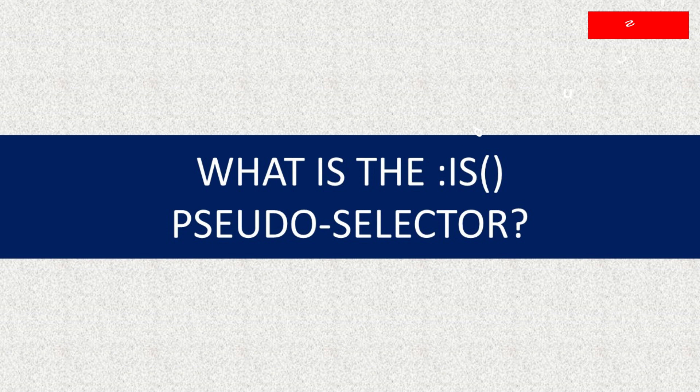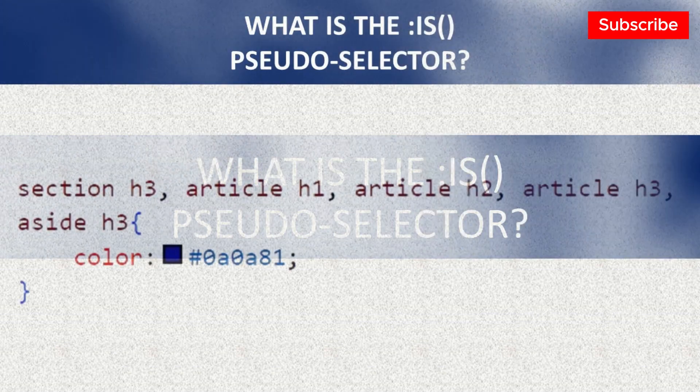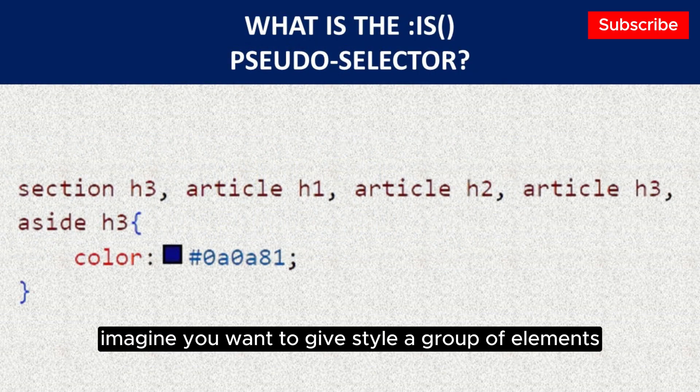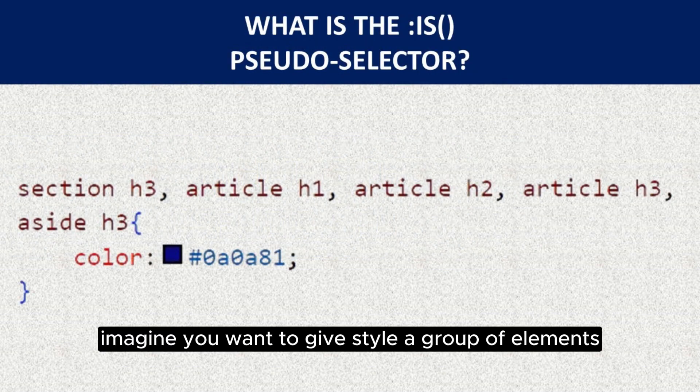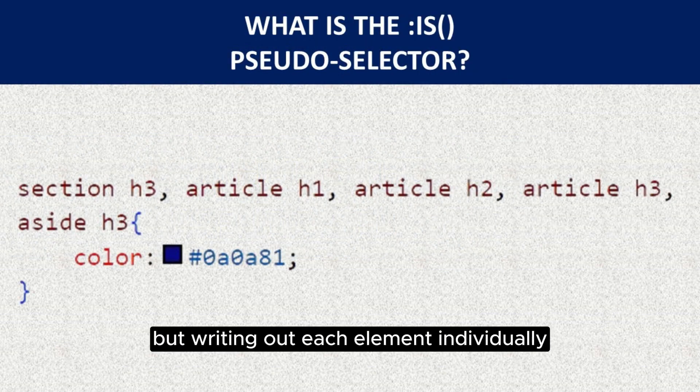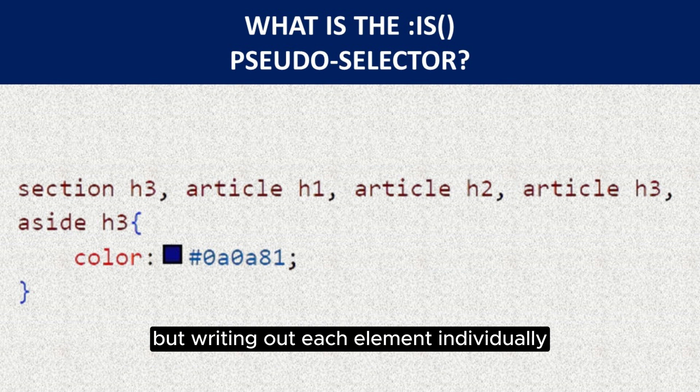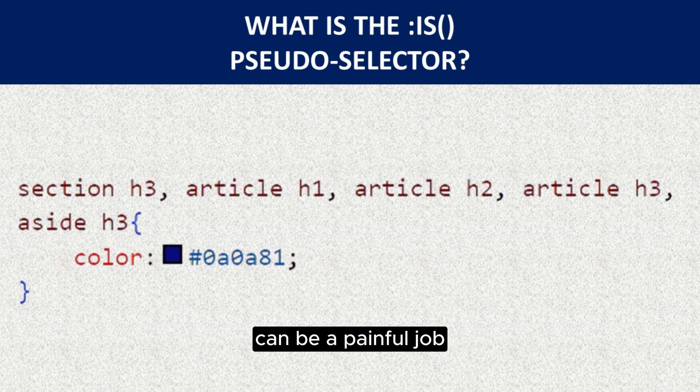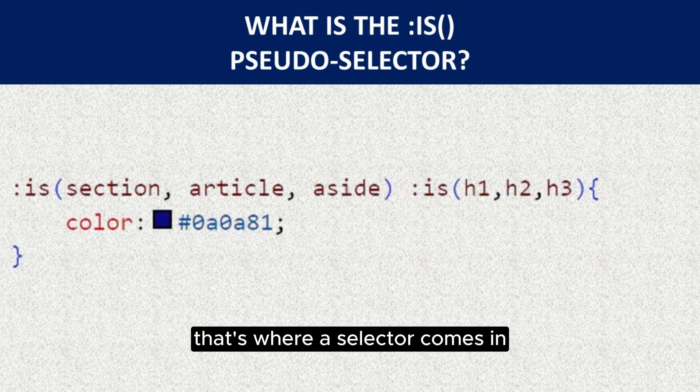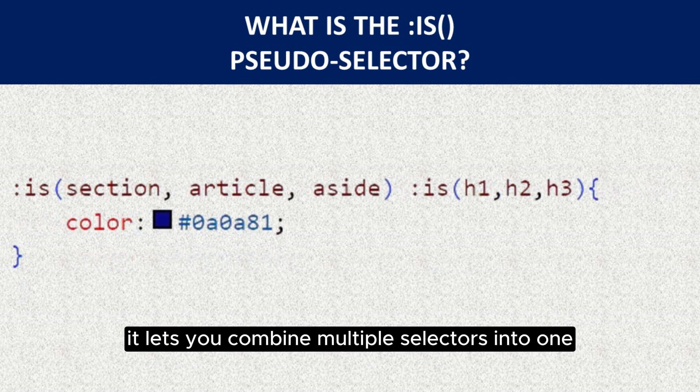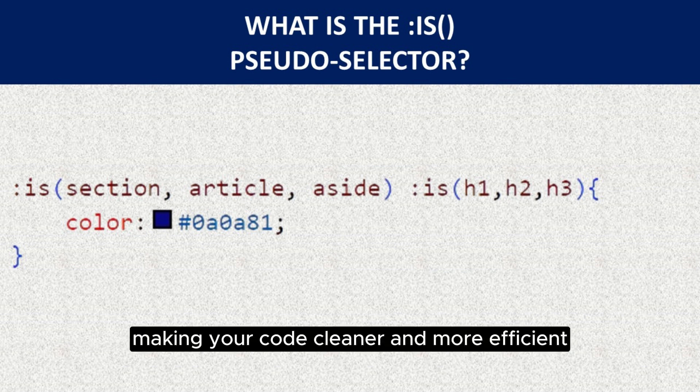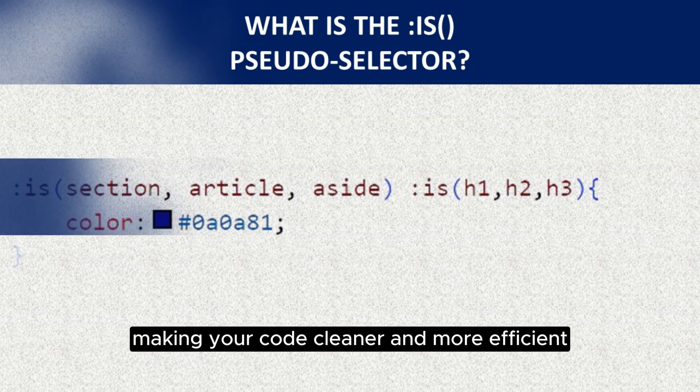What is the :is() pseudo-selector? Imagine you want to style a group of elements, but writing out each element individually can be a painful job. That's where the :is() selector comes in. It lets you combine multiple selectors into one, making your code cleaner and more efficient.